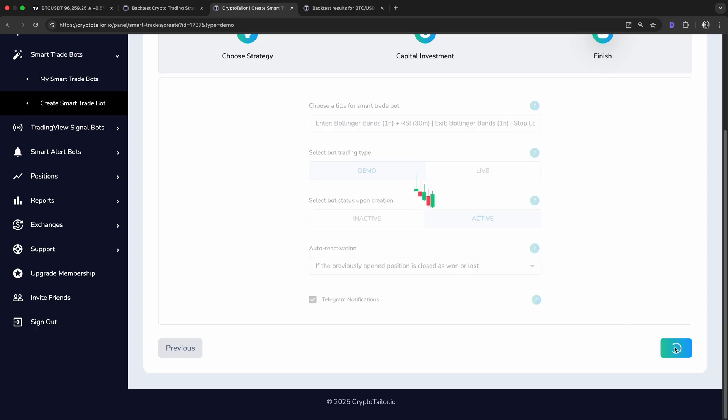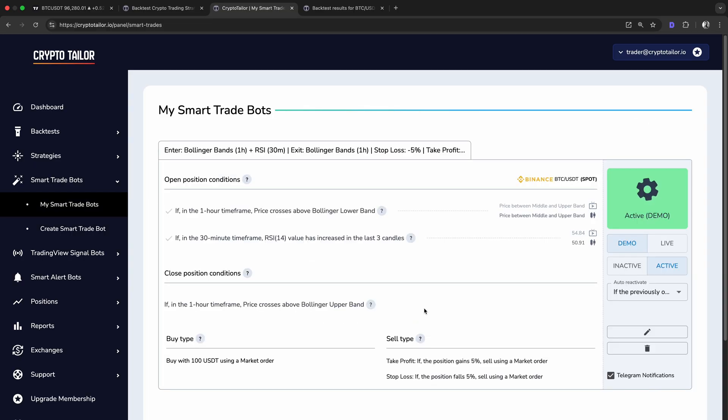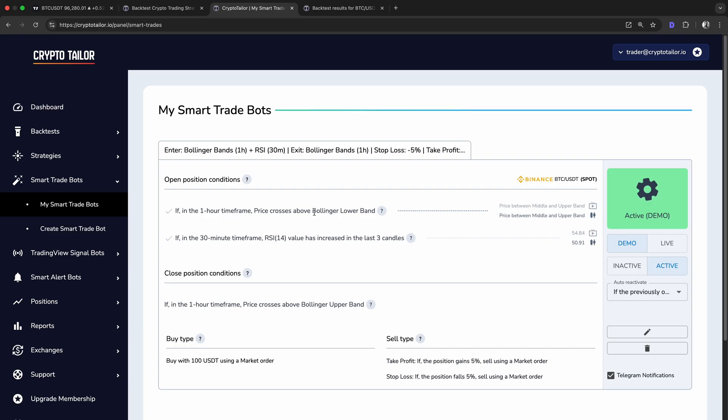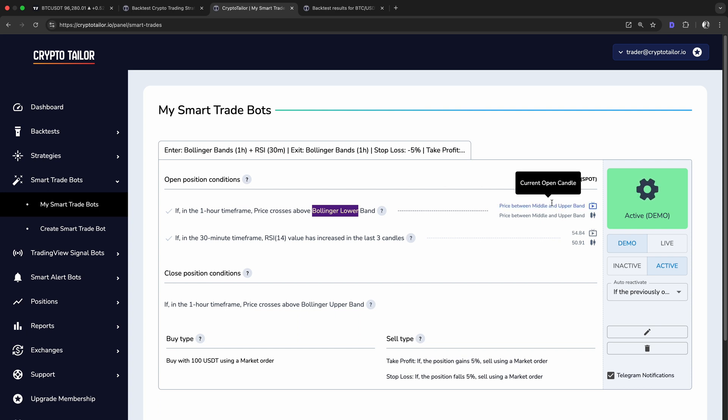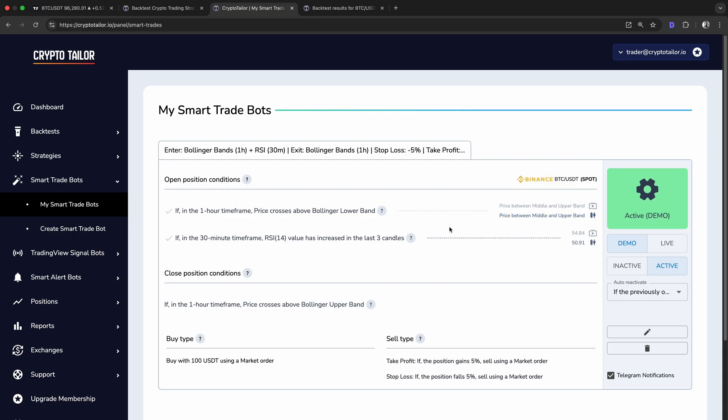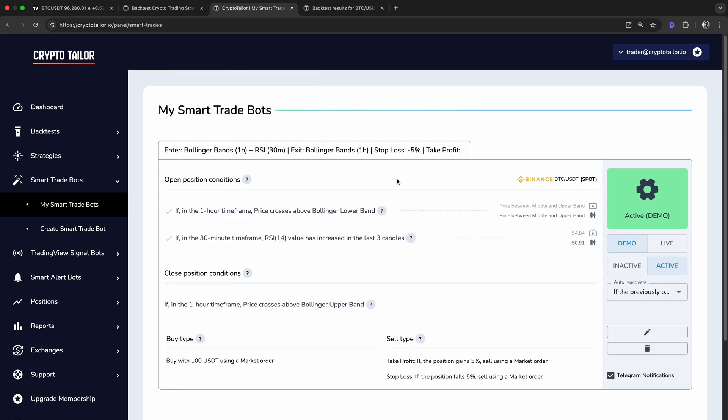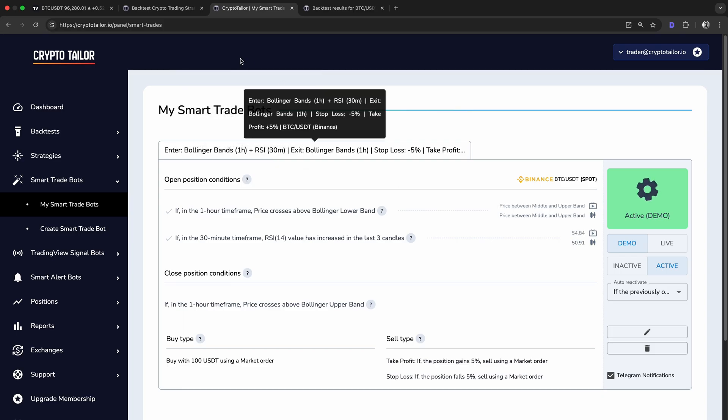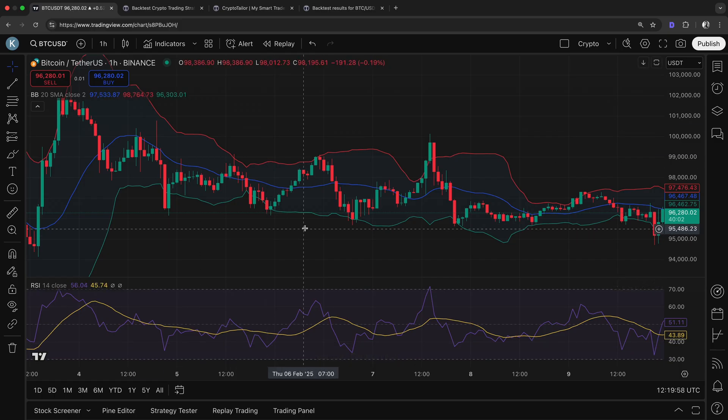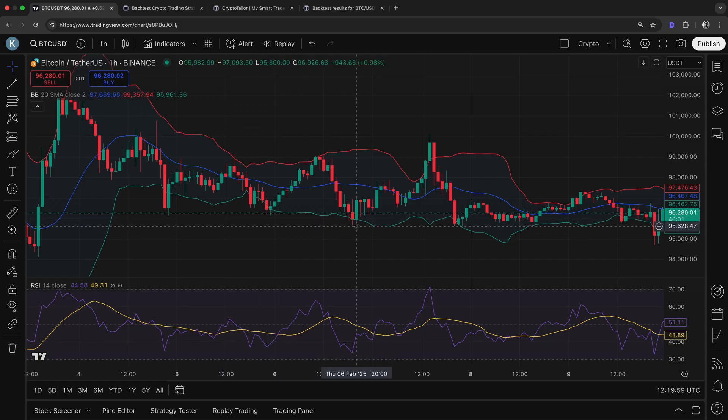And finally, by clicking Save, our bot is ready and running in demo mode. Here, you can see the Open Positions Conditions section. A new position will be opened automatically whenever all the conditions are met simultaneously. In this section, you can also monitor the current values of the selected indicators. For example, you can see the Bollinger Bands price position for both the current open candle and the latest closed candle. It's important to note that a condition is only considered true when it happens in the latest closed candle. This means that if the price crosses above the lower Bollinger Band, it must do so in a fully closed candle for the bot to take action.